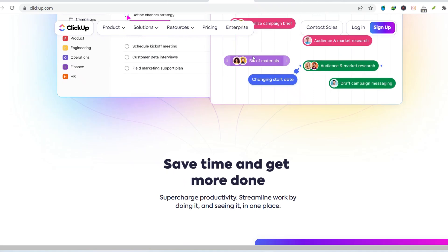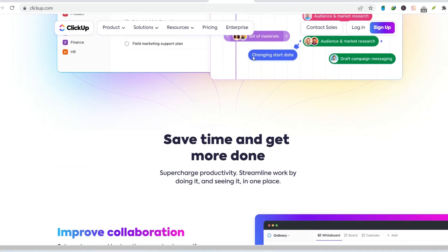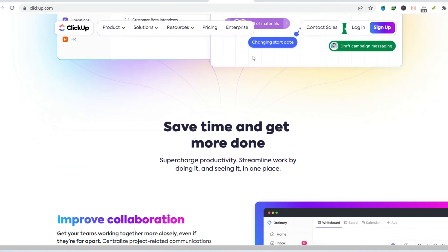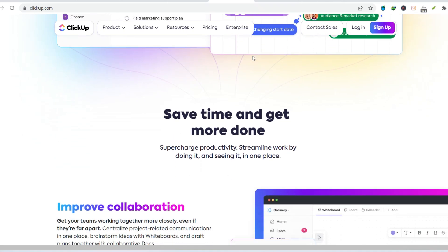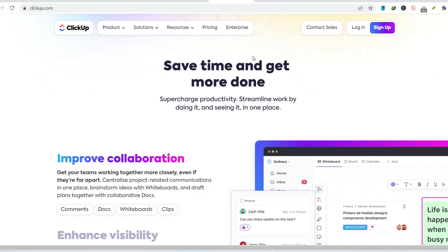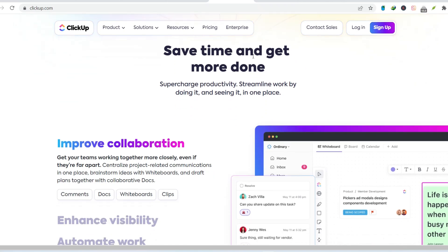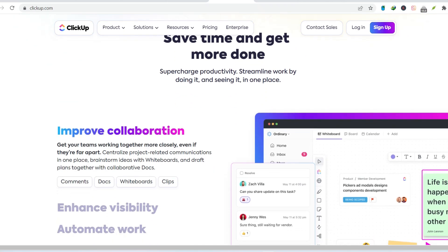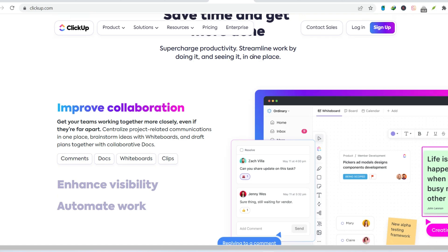Feature Frenzy. Can too much be a bad thing? ClickUp throws everything but the kitchen sink at you. Tasks, lists, folders, spaces, docs, whiteboards. The list goes on.